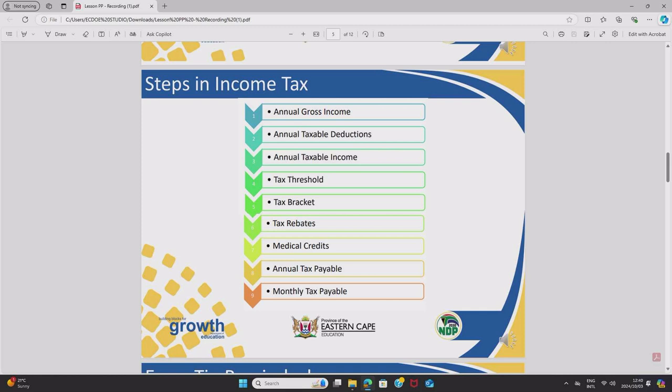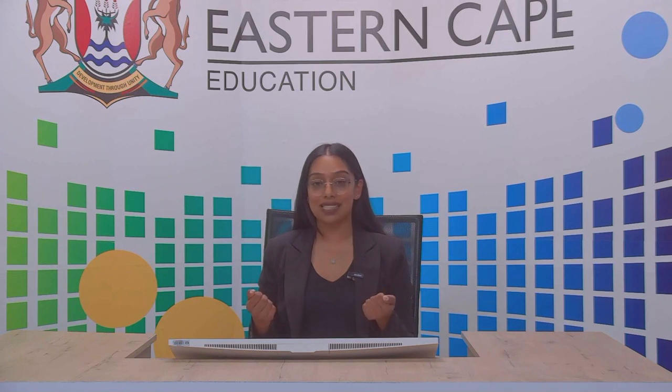Step five is tax brackets. This is where calculations become more complex, and the tax bracket table is provided by SARS themselves. Step six is tax rebates. In an income tax question they will typically give you someone's age — for example, Sia is 36 years old. Age is important because it determines the tax rebates.